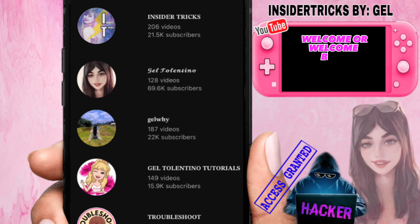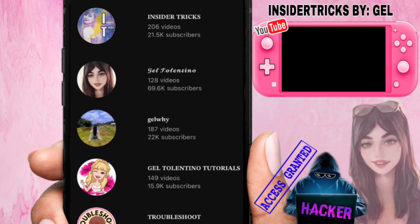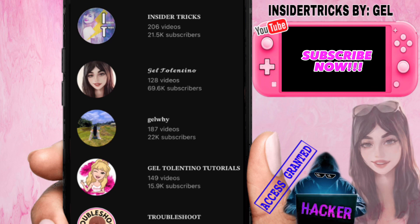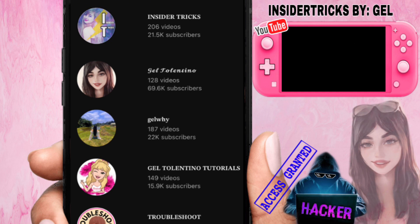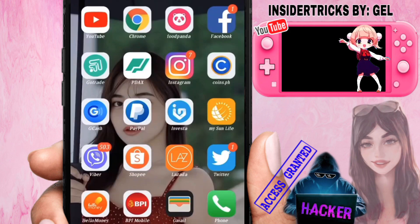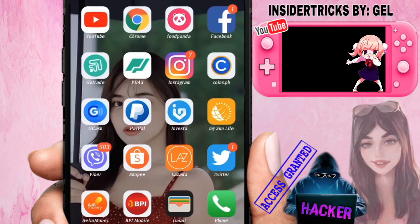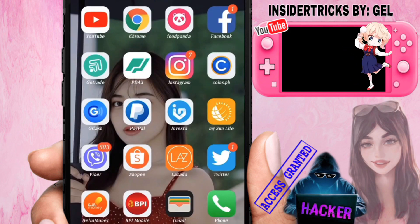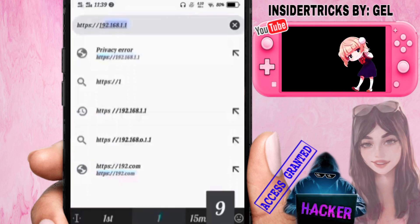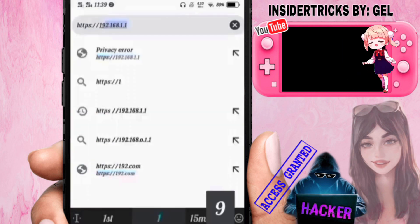Hey, what's up everyone, welcome or welcome back to my YouTube channel. If you're new here, don't forget to click the subscribe button and hit the notification bell beside it to get notified whenever I upload new videos. In this video: how to change your PLDT WiFi name and password. So let's start.